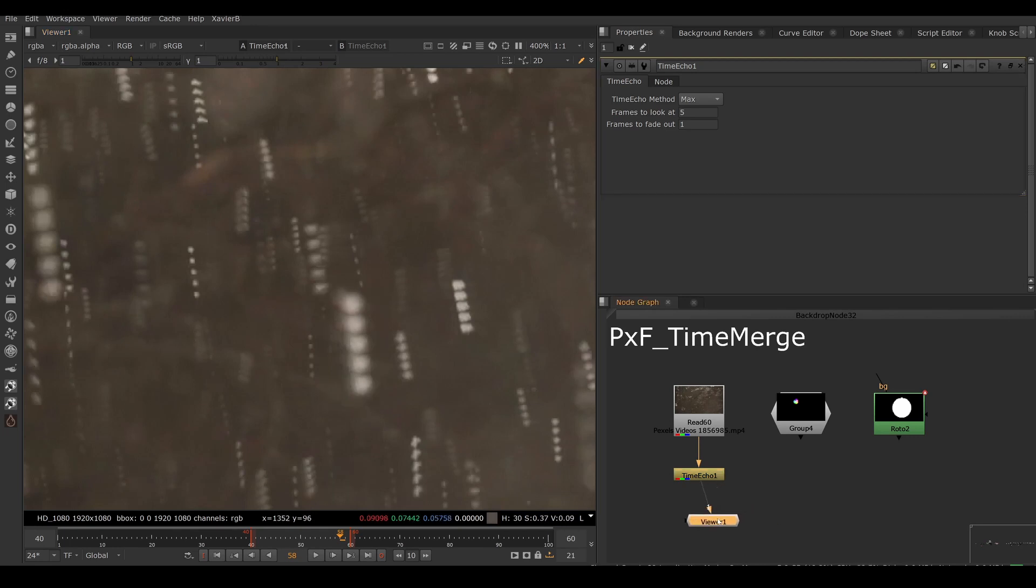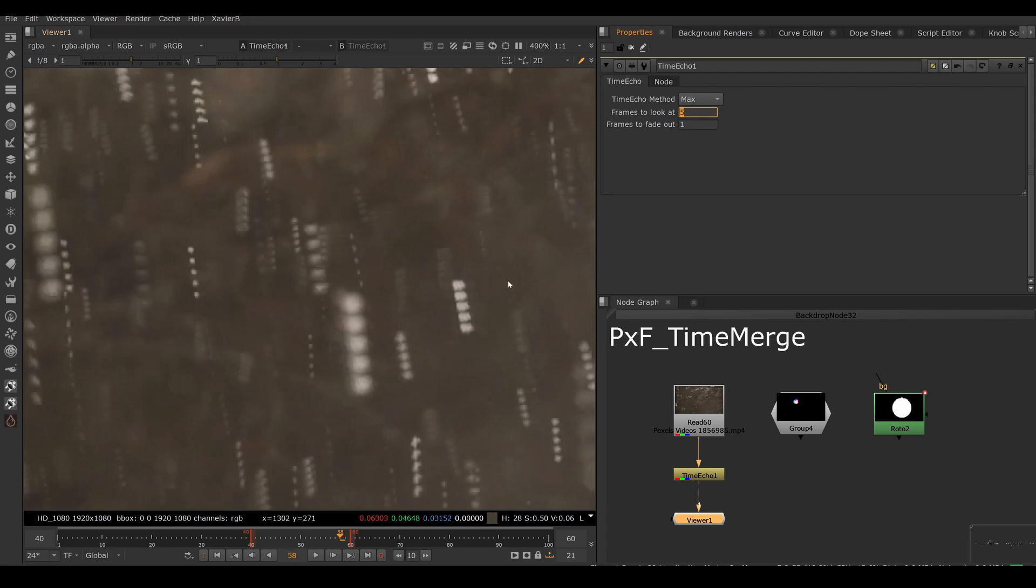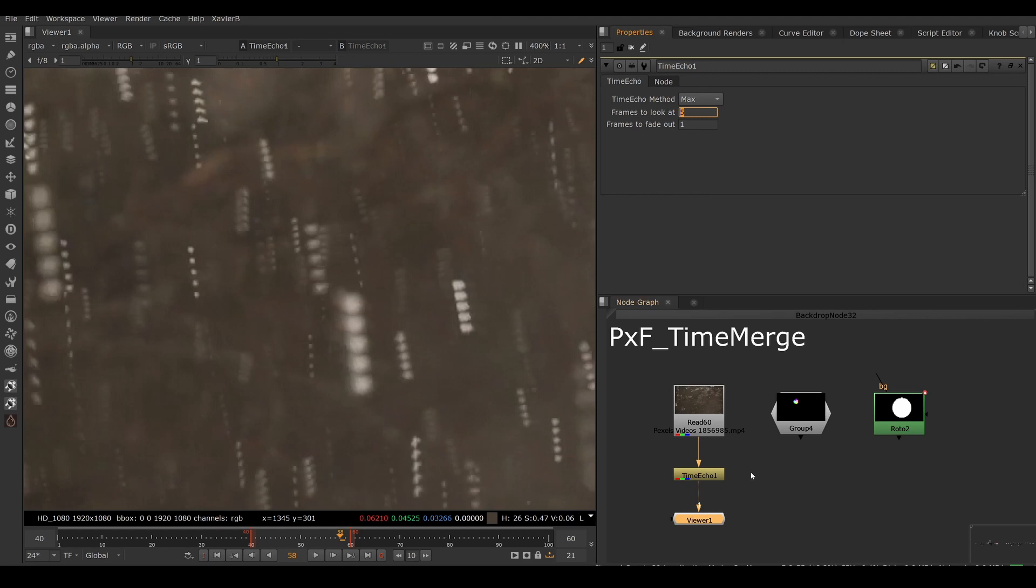That's fine, but the amount of blend modes is very limited. We only have a choice of max, plus, and average. And we can only look backwards. We can only pick frames from the past, not frames from the future. So this is very limited. We also don't have a mask input or a mix knob. So Time Merge tries to fix those shortcomings.